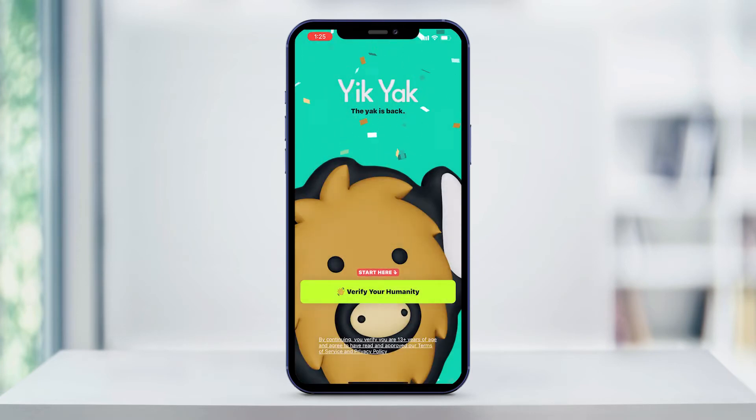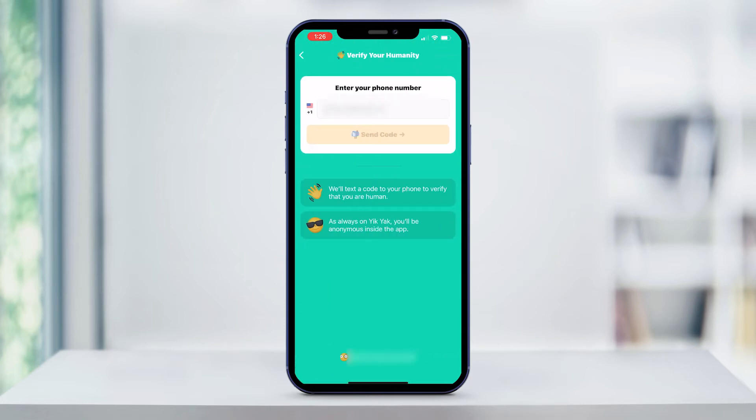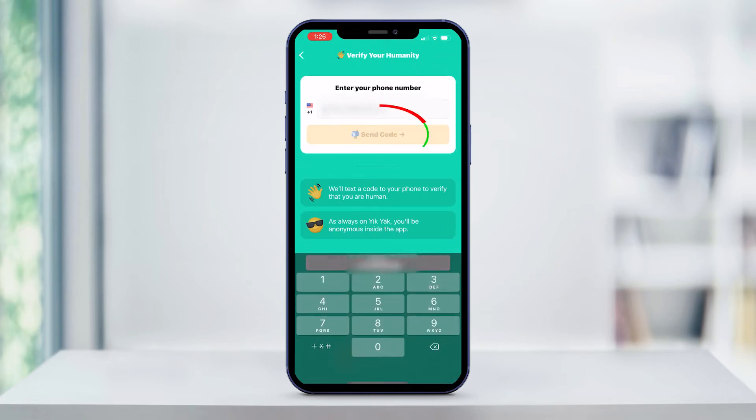On the first screen, it will ask you to verify your humanity. Tap on the button, enter your phone number when prompted to do so, and then tap send code.